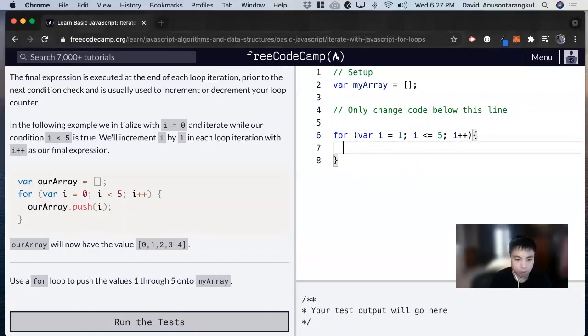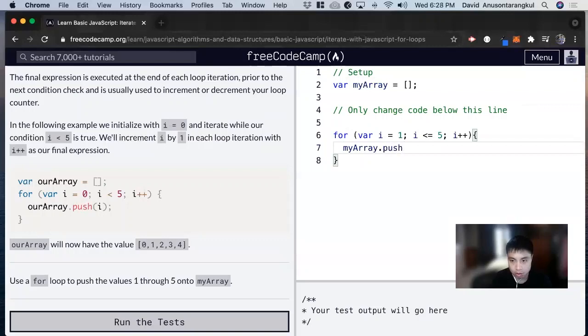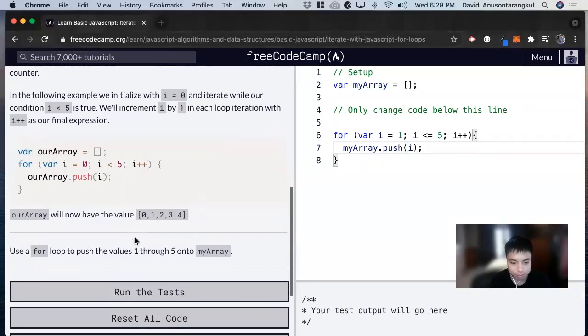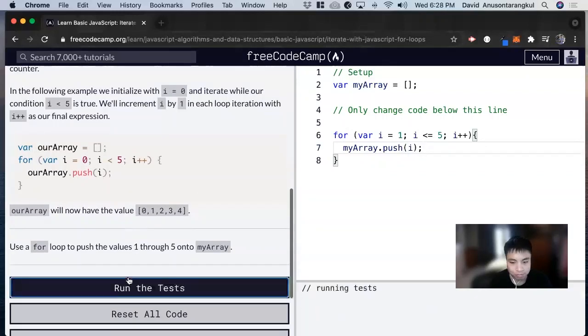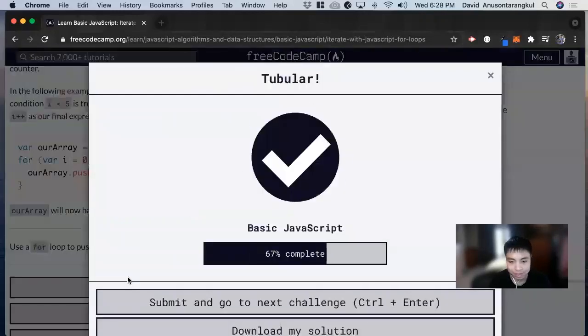And now we can do myArray.push(i), and that's all for this one. So thank you so much.